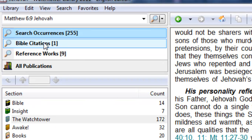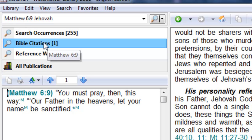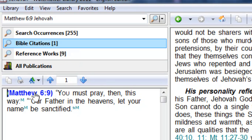Okay, so let's go back here now to Bible citations. Obviously it found Matthew 6:9, so there it is. No surprise there.